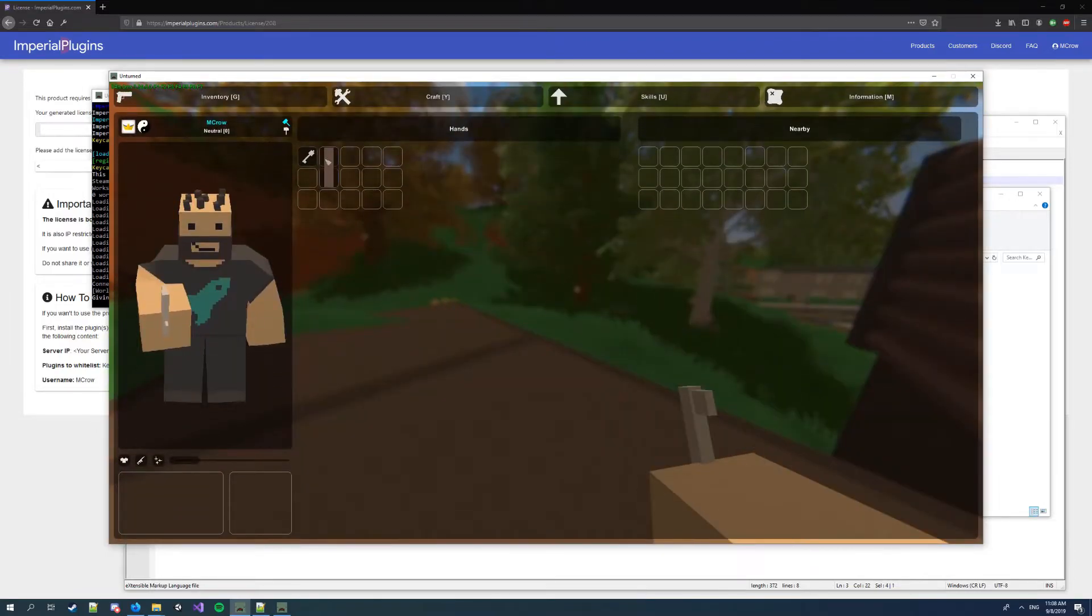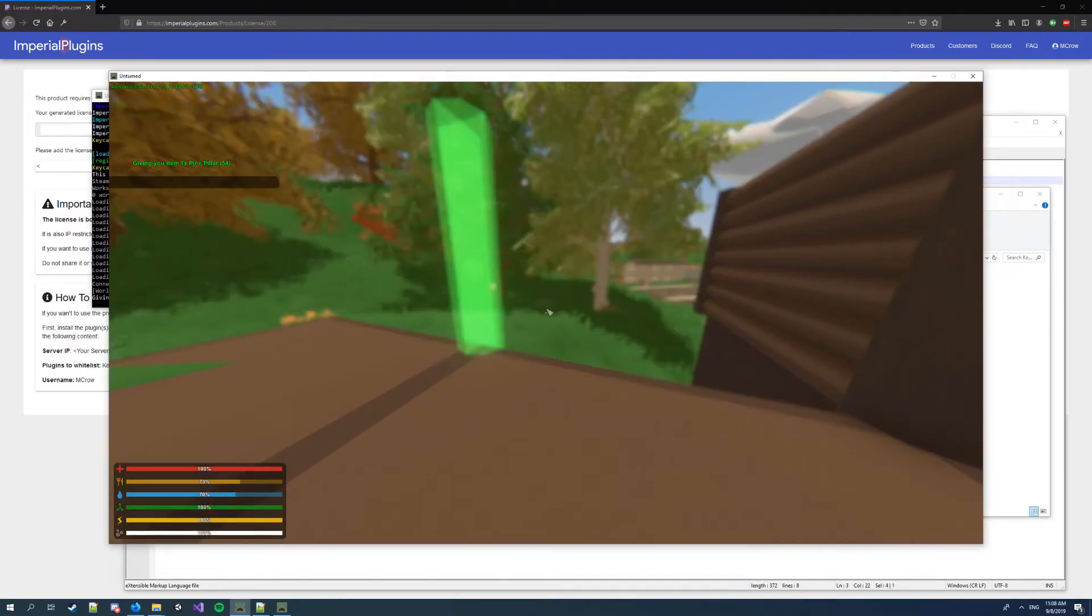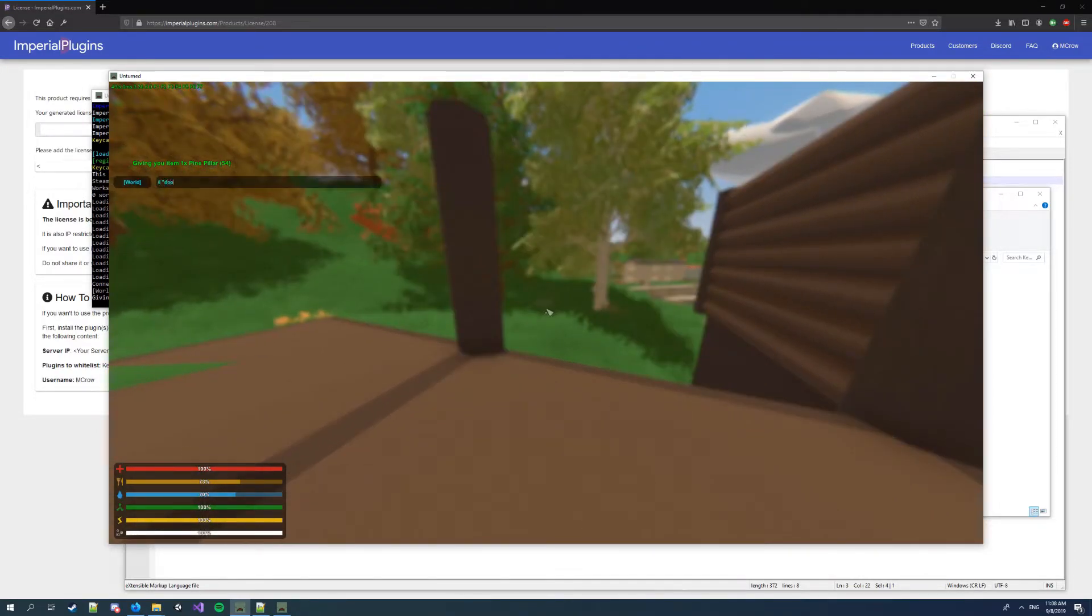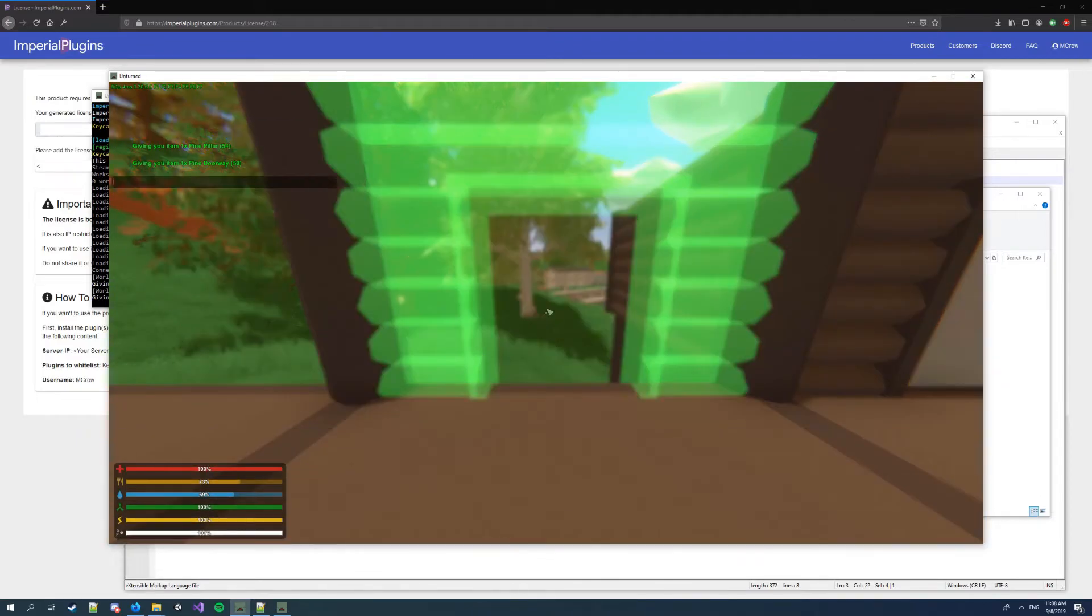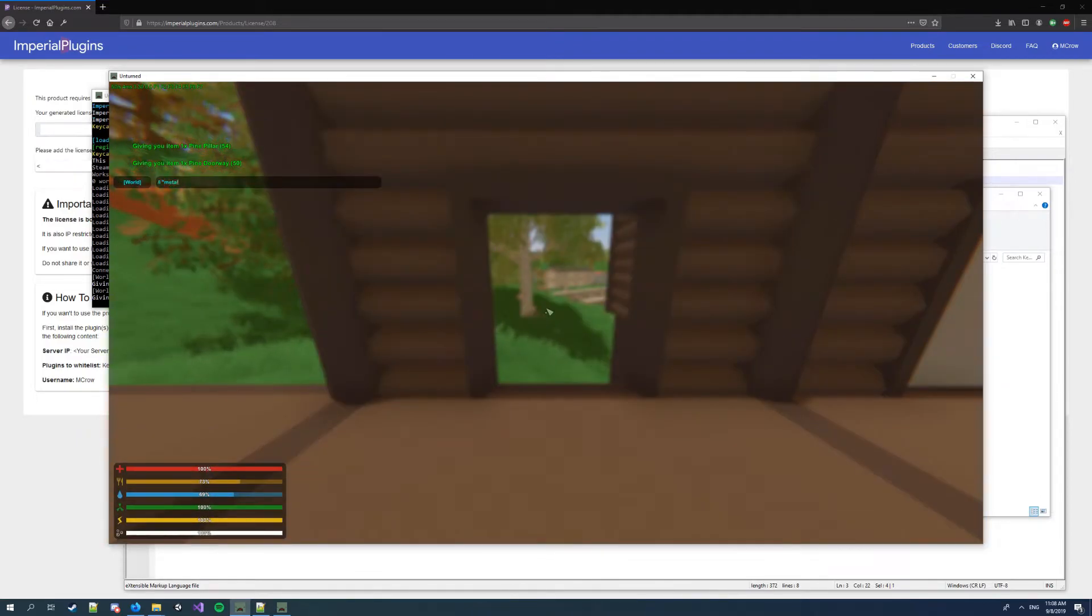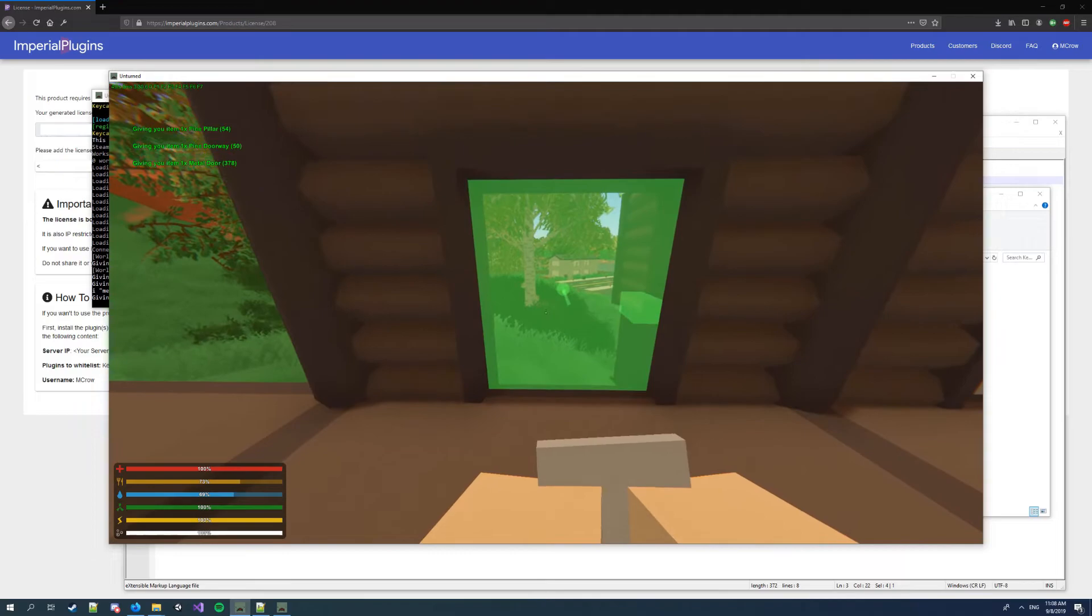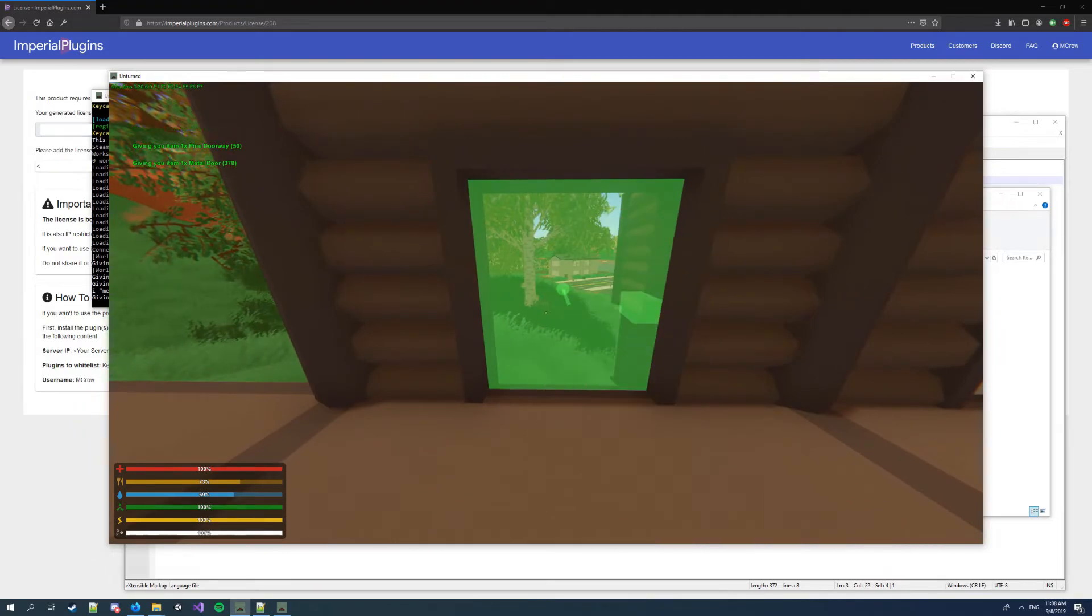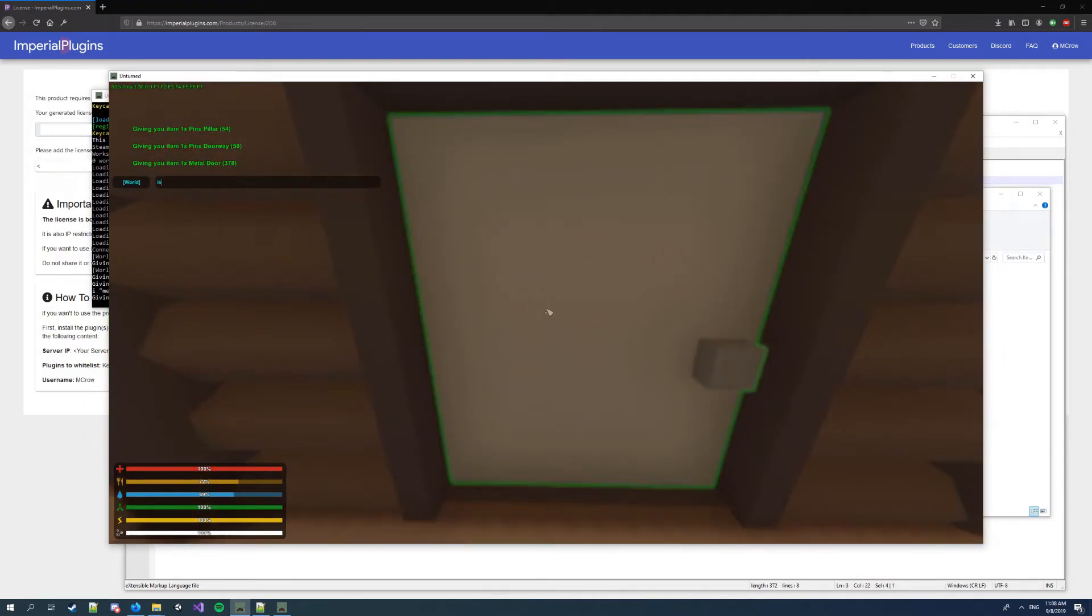I'm gonna spawn in a pillar and doorway, first another metal door to place it.